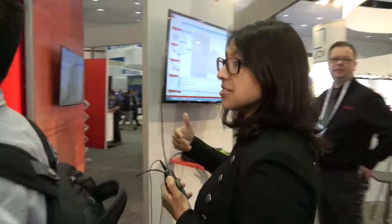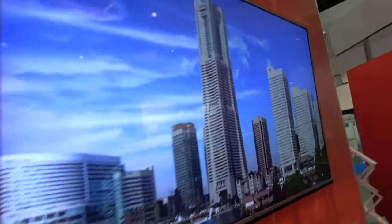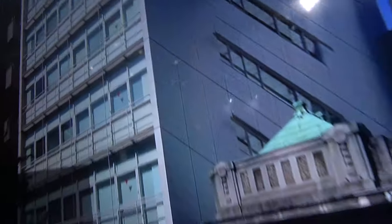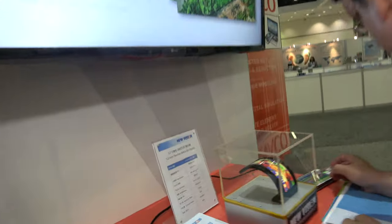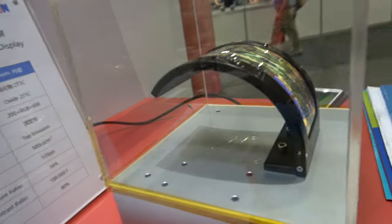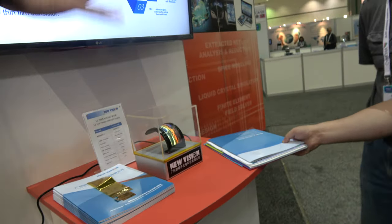Some other things to do at our booth — come on over. This is our theater area. We're going to have tech talks here several times a day, followed by a trivia game. We're also hosting a university pavilion right here. We have four universities participating, and right now we have students from South China University showing work with a flexible OLED.